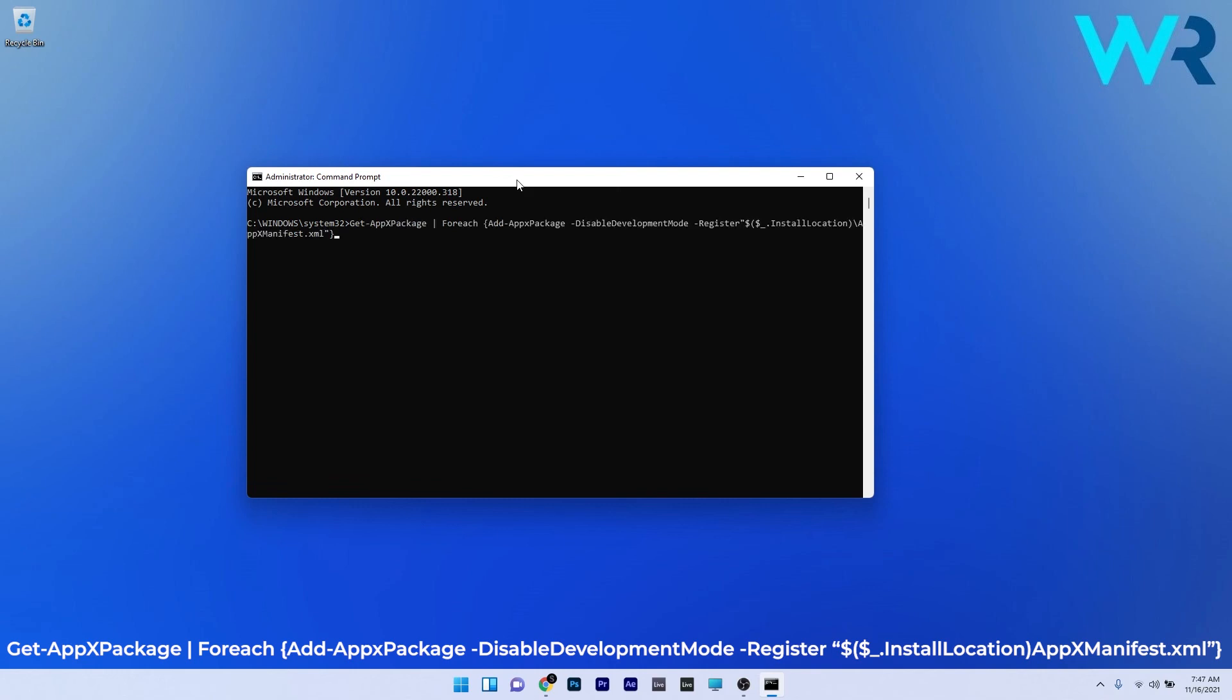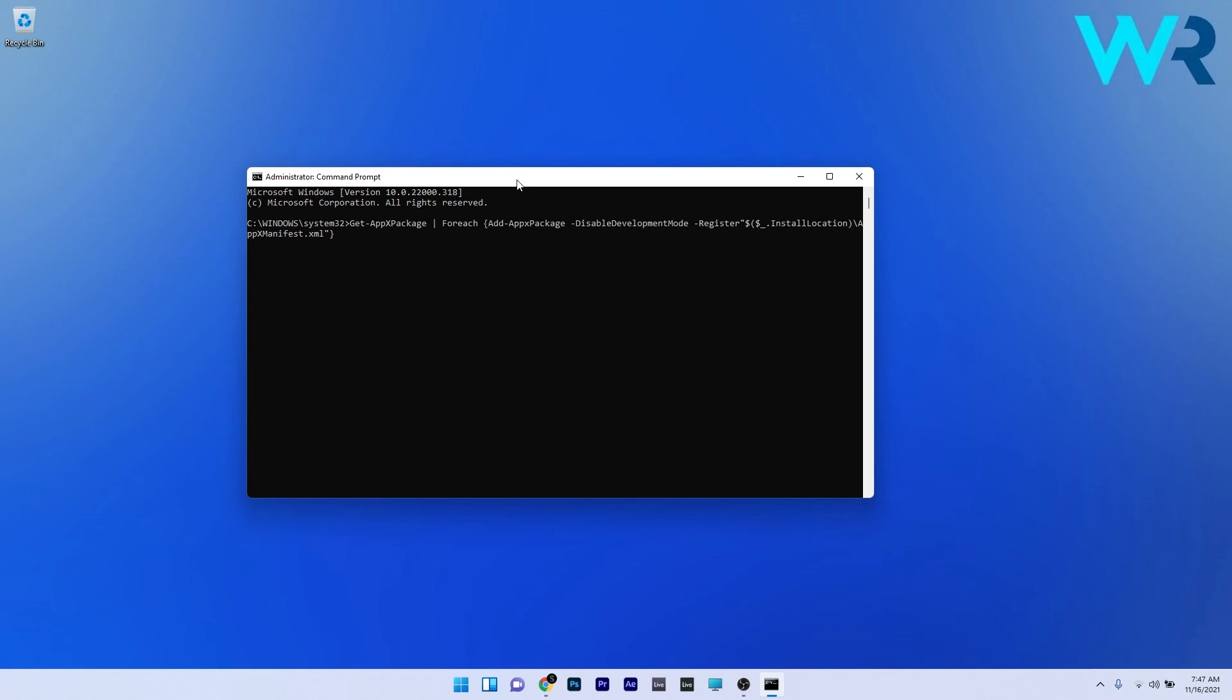Now, if you press Enter, Windows will start reinstalling the Settings app. Then you can restart your PC and check if the problem still persists.